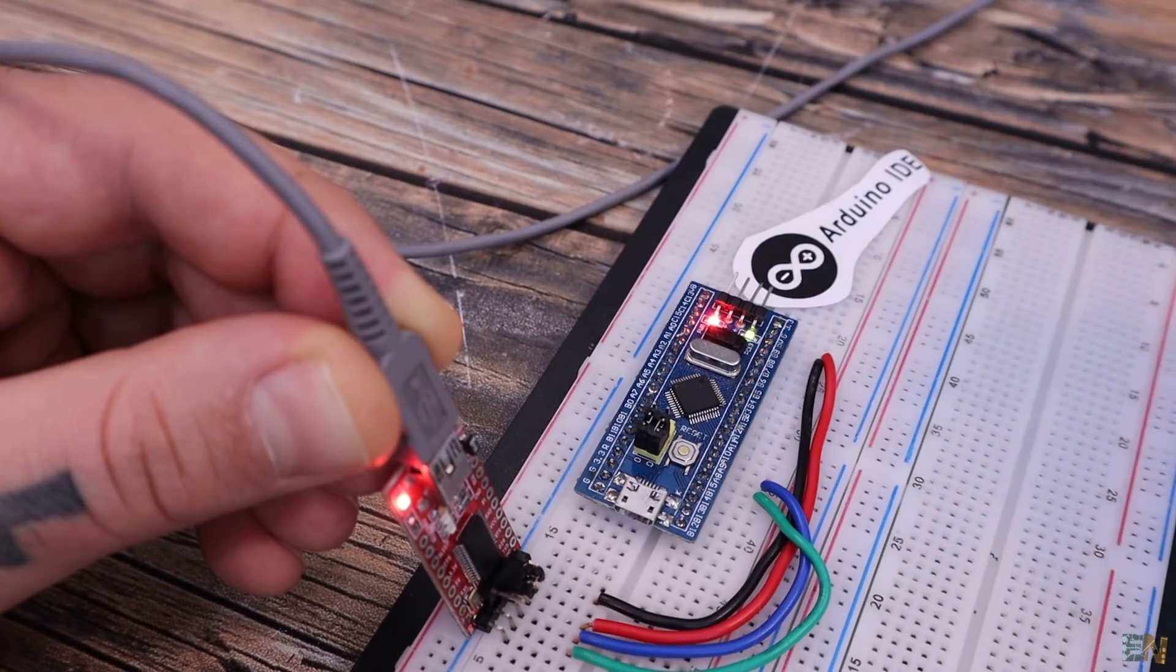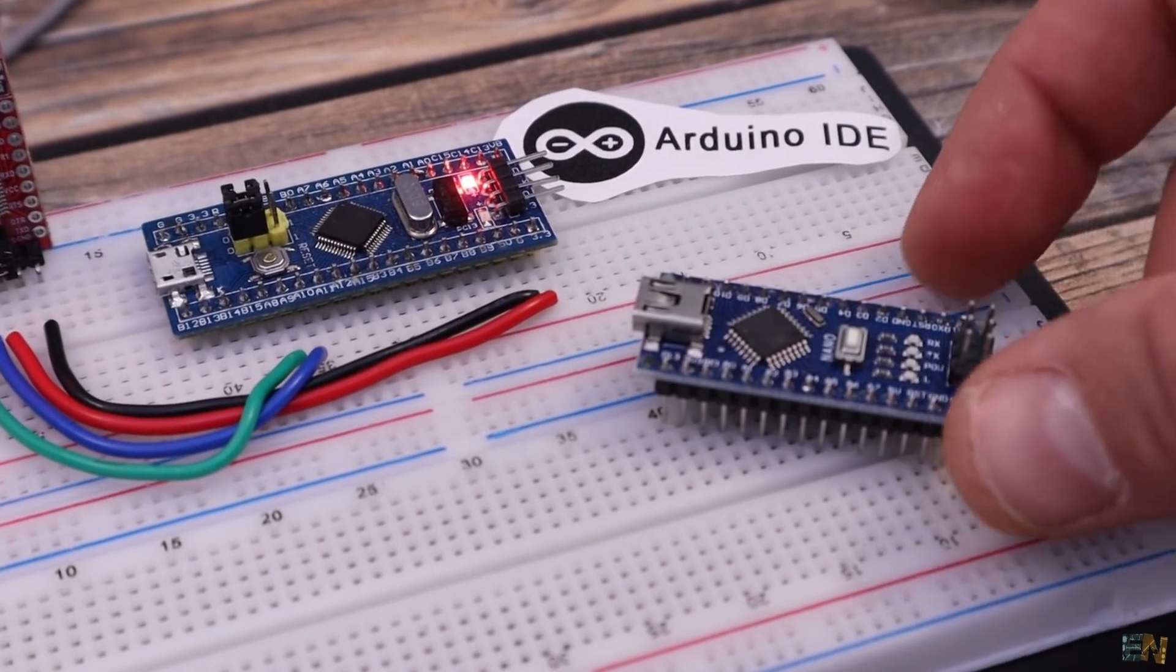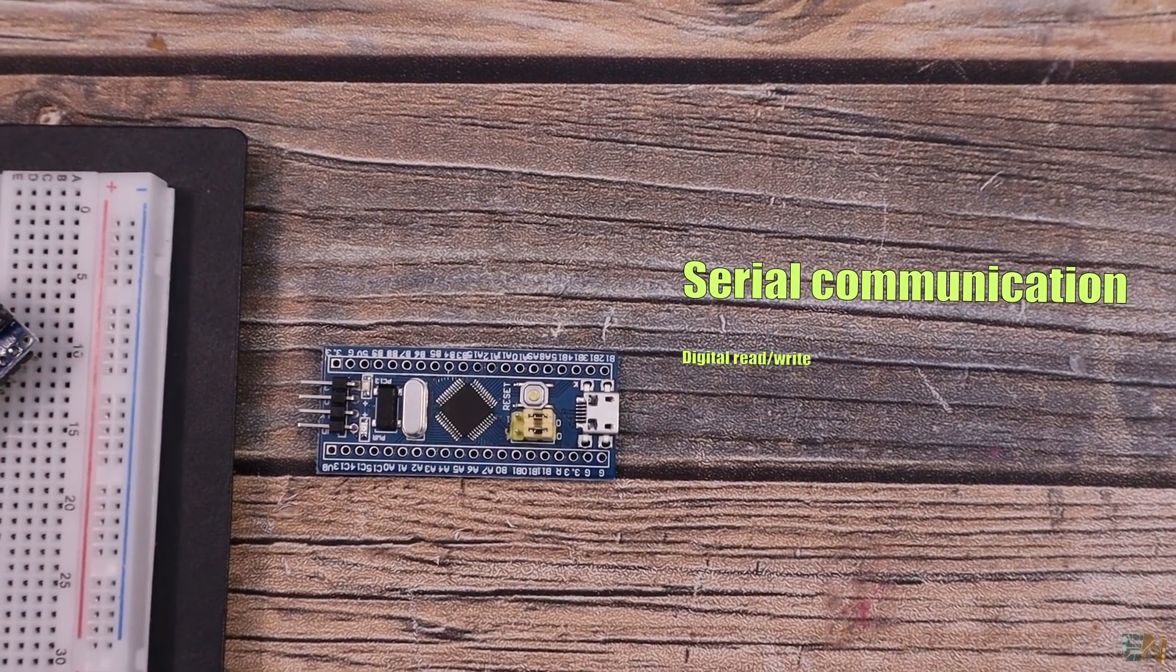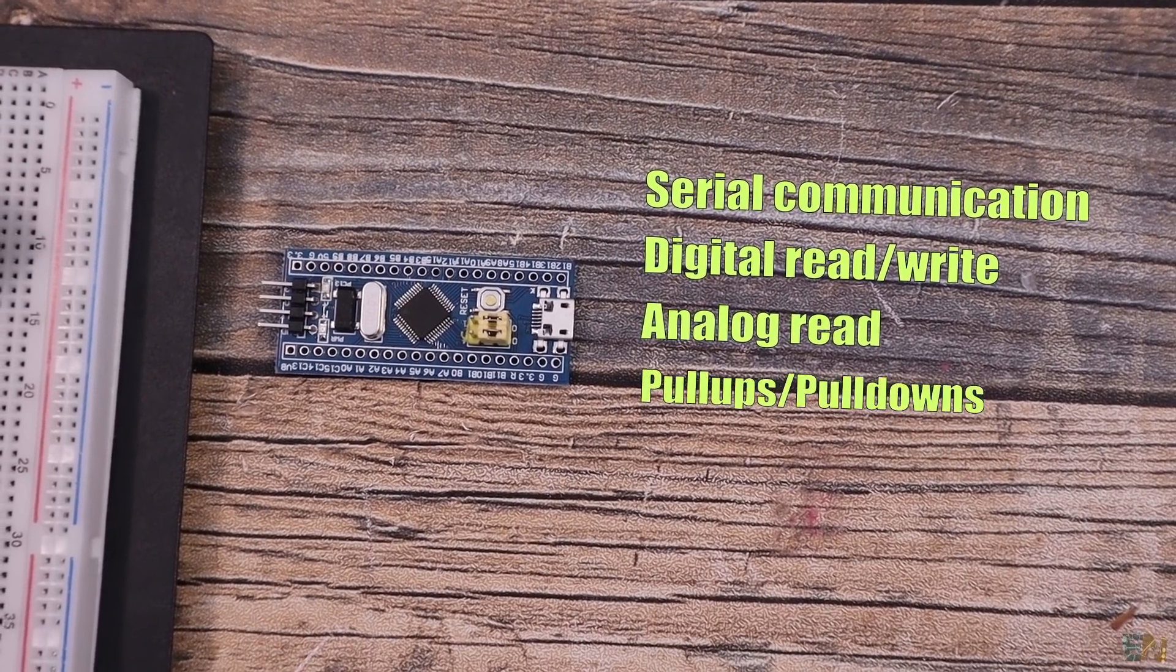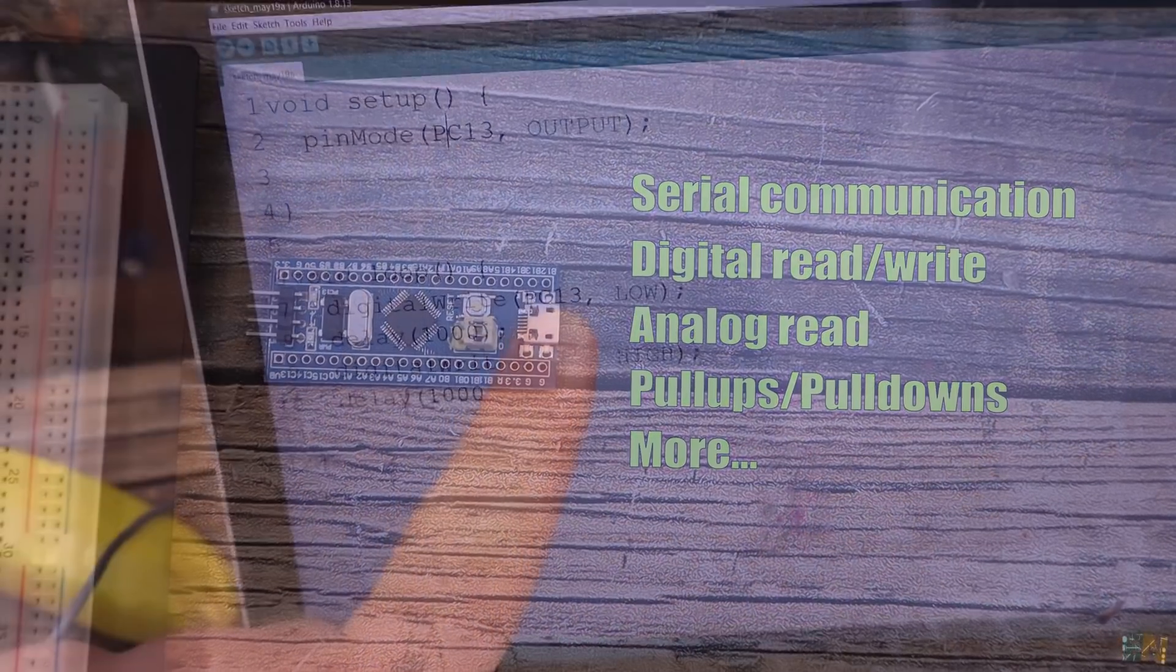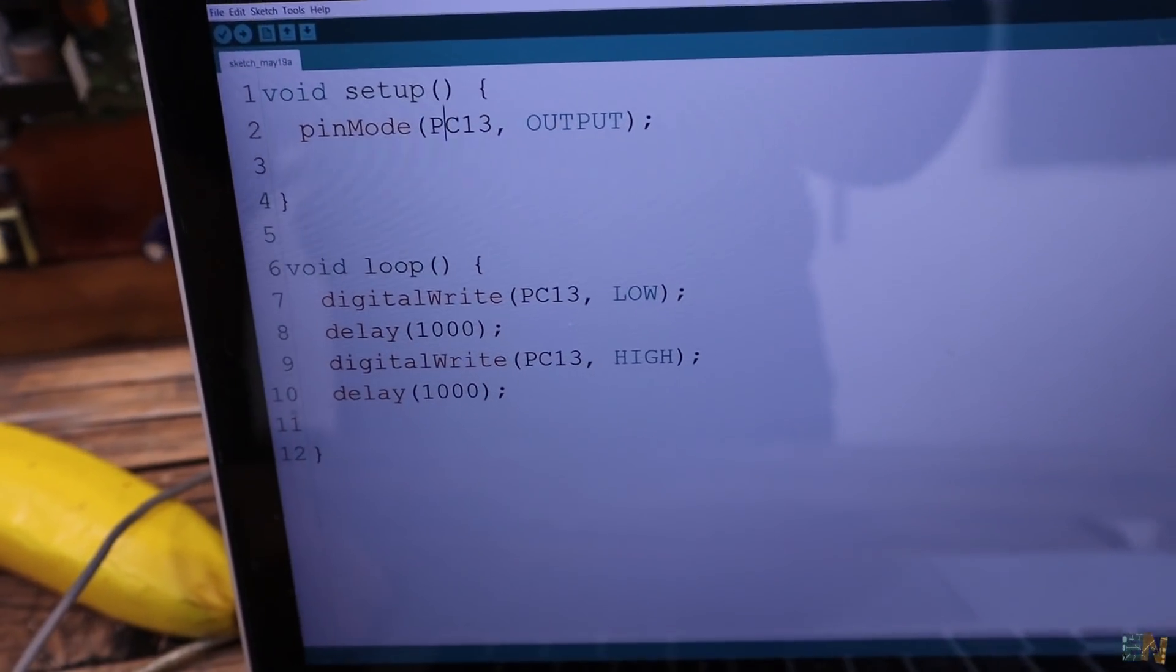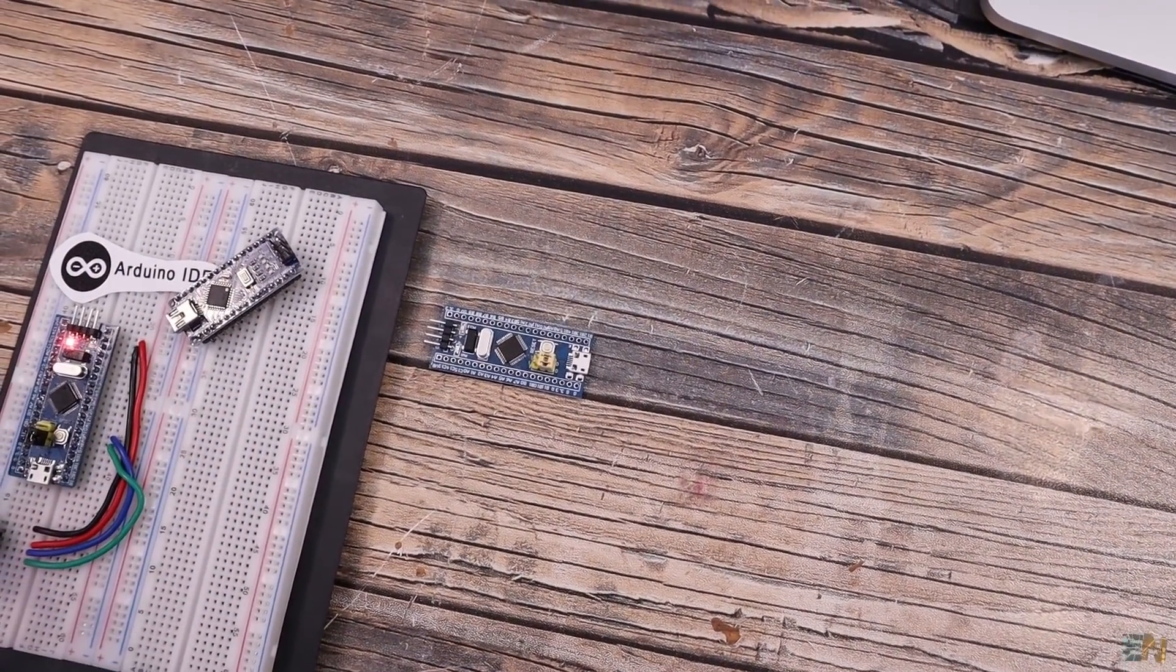You can use the STM32 pretty much the same as the Arduino, using the serial to print data, using the analog read or digital read to detect values on the digital pins, you could set pull ups or pull downs resistors in the code and so on. Just remember to change the name of the pins according to the pins of the STM32.